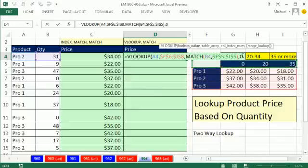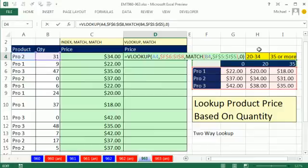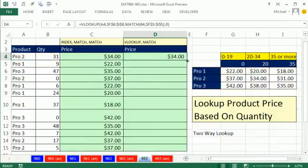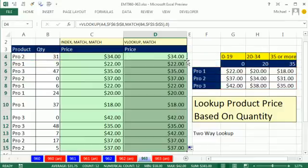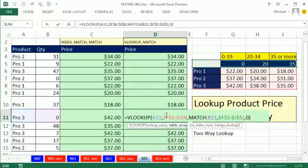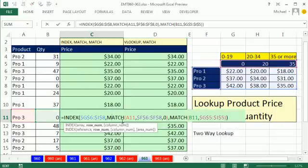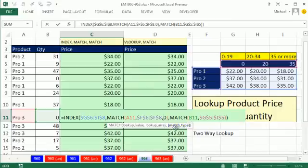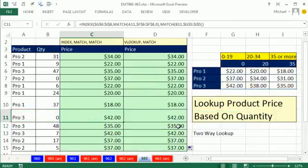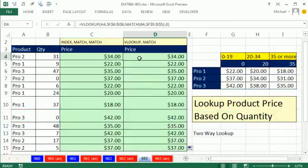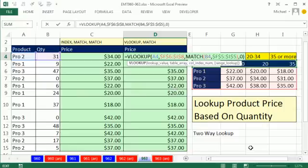Close parentheses. Control-Enter. Double-click and send it down. Both formulas are delivering exactly the same values. I tend to use VLOOKUP and MATCH because it's just two functions. But the MATCH function can do three different types of lookups, so sometimes people stick with INDEX MATCH MATCH. Lookup product price based on quantity — a standard, classic two-way lookup. We'll see you next video.